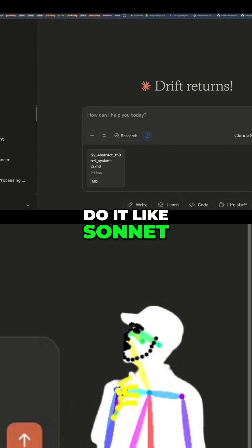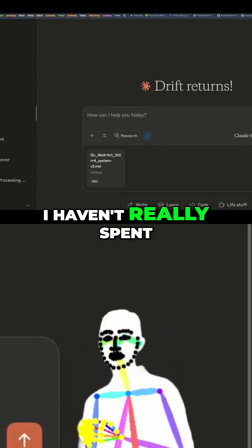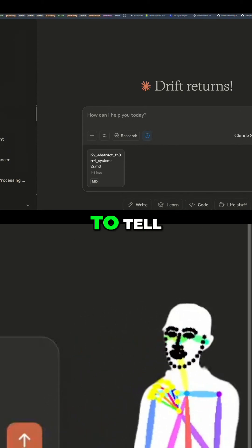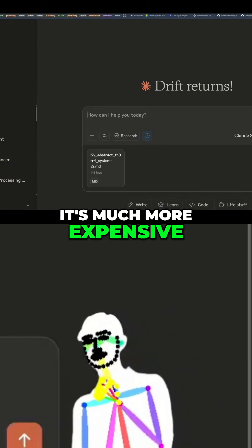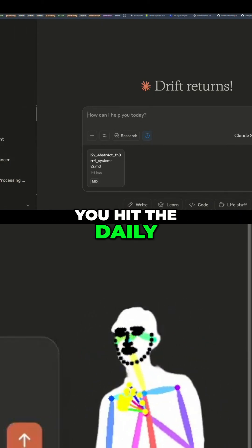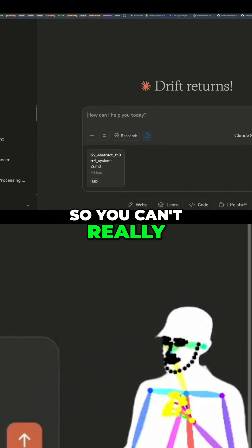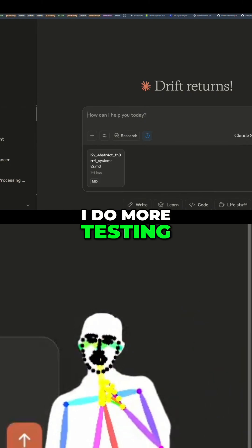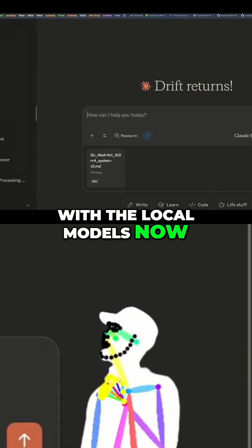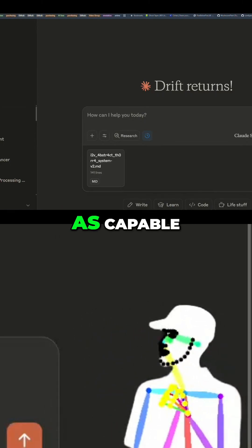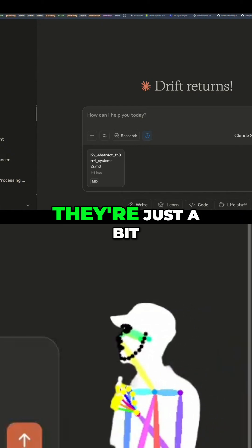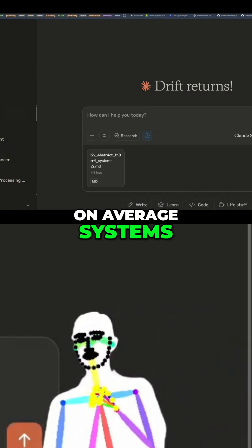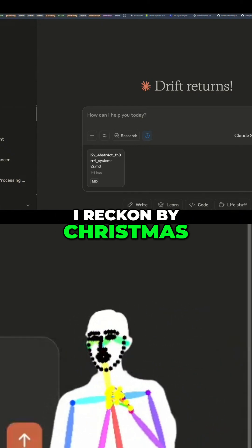I haven't spent enough time with Opus 4.1 to tell — it's much more expensive and you hit the daily limit real fast, so you can't really test it as much. To be honest, I do more testing with the local models now because they are almost as capable. They're just a bit too big to run on average systems, but that will change — I reckon by Christmas.